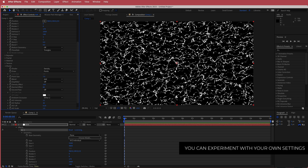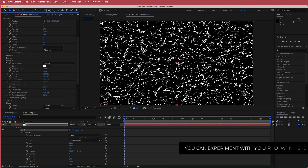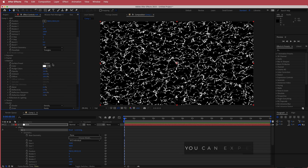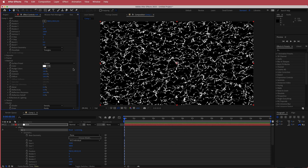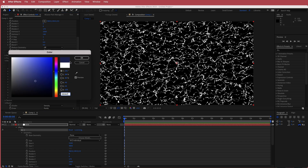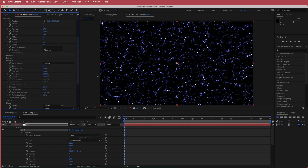The next thing we need to do is go to material and change the color. I'm here in Color Hunt and I'm going to go for a bluish kind of color. I'm going to pick this dark color and then put it back into After Effects. Now I've made it blue and we can go into our fractal settings.